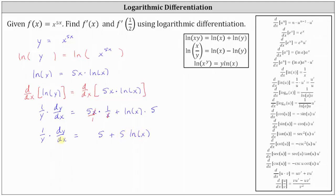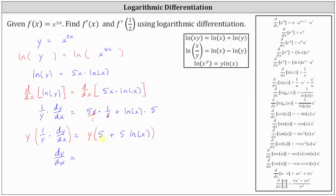Now we solve the equation for dy/dx by multiplying both sides by y. On the left, y times 1 divided by y simplifies to 1, so we get dy/dx equals, on the right, y times the quantity 5 plus 5 natural log x. Since we want the derivative in terms of x only, we replace y with the original function x to the power of 5x, giving us x to the power of 5x times the quantity 5 plus 5 natural log x.